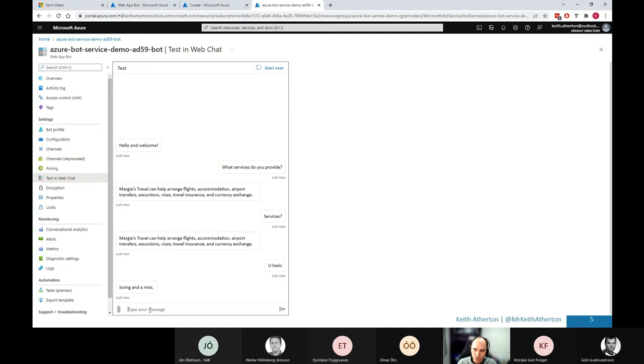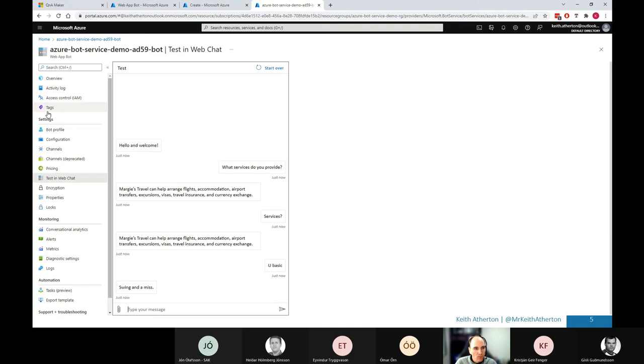One of those friendly chit chat ones. Great. Swing and a miss. There we go. So we can see everything's working as expected, and this is a great test area for testing the bot. And really giving it a good thorough testing. So really useful.